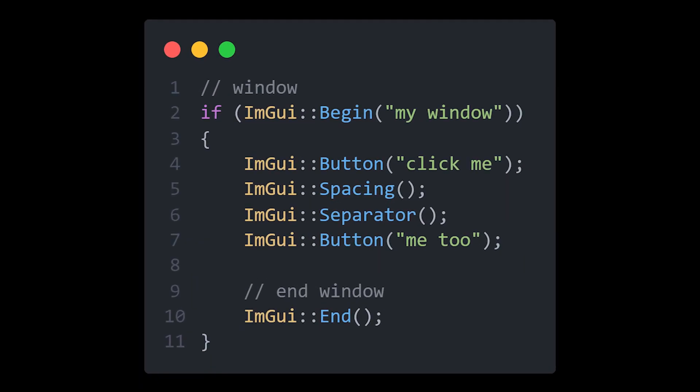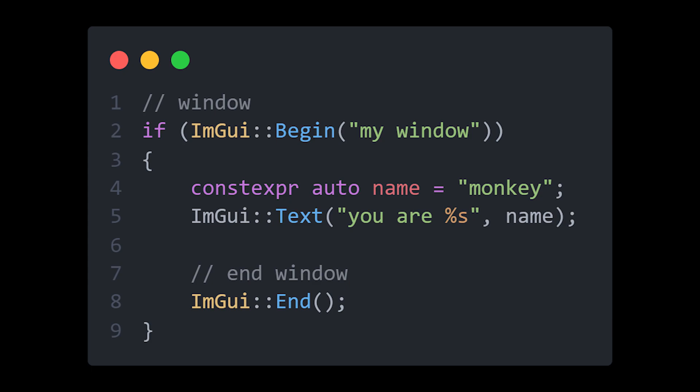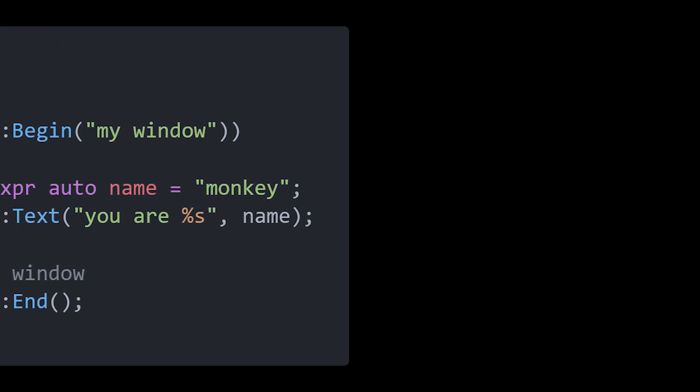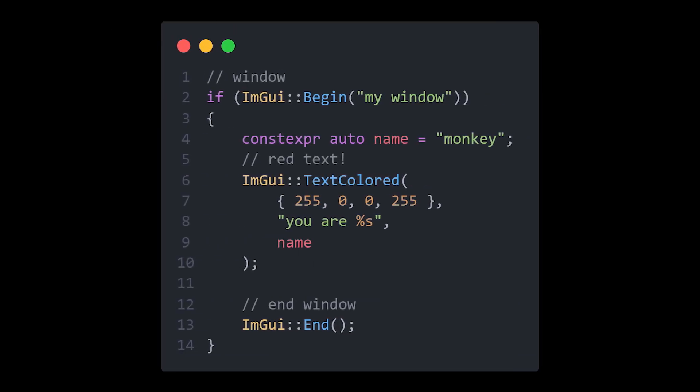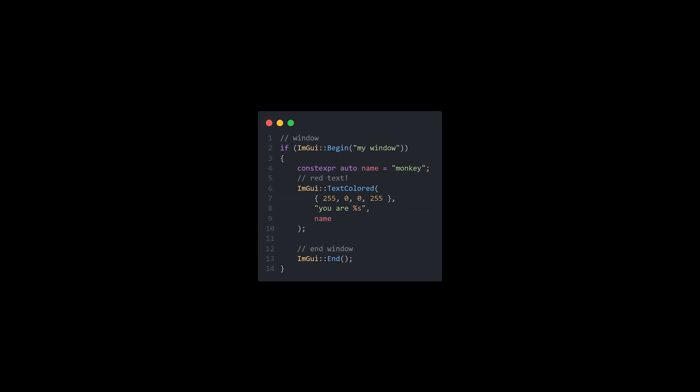Adding a space between widgets is as simple as calling ImGui Spacing. You can also call ImGui Separator to add a line between widgets. To add formattable text to your user interface, you can use the ImGui Text widget and pass it the arguments that you would like to format into the text. If you like colors, you can use the TextColored widget with a color passed in as the first parameter.